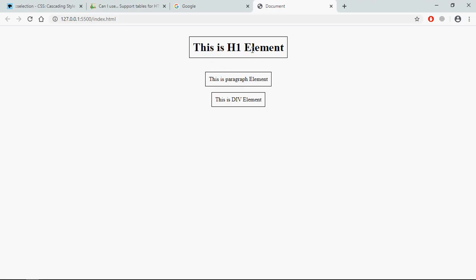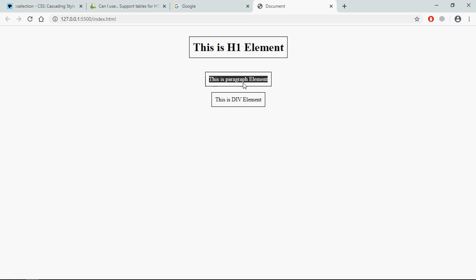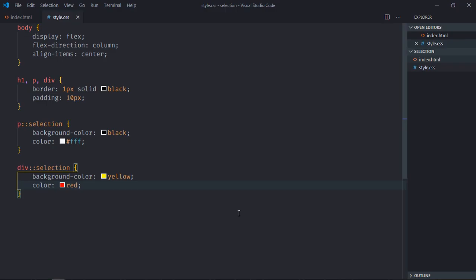To select this entire sentence we have to double-click. By default you can see we are getting this blue background and white font. Here we are getting black background and white font. In this case we'll get yellow background and red font. If you want to change the background color on text selection of all the elements...